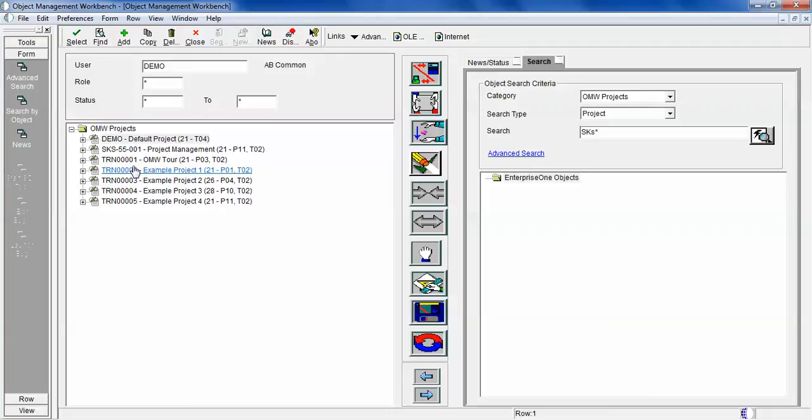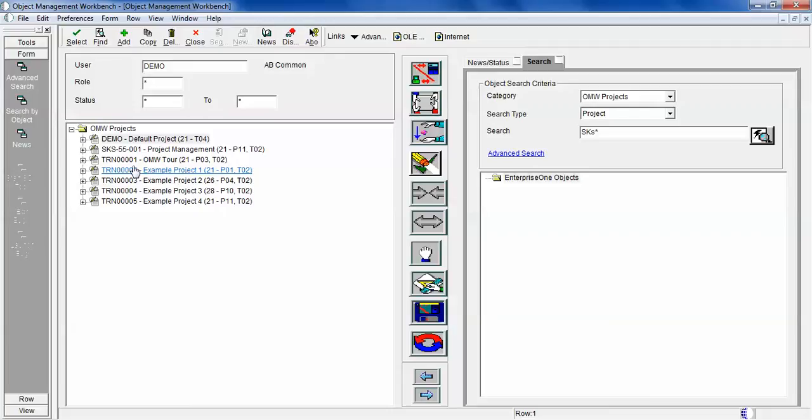That way it will give you a clear picture of the different functionality and how it works. If I'm not covering anything during this video series, don't worry—definitely at some point we'll touch that functionality and feature and we'll try to use each and every functionality of the Object Management Workbench.